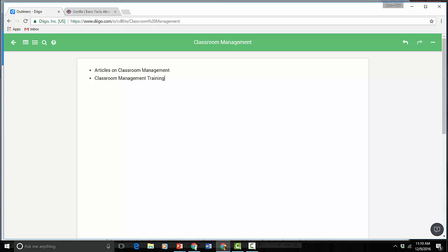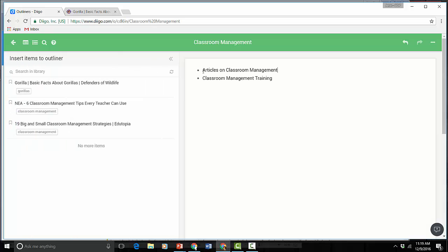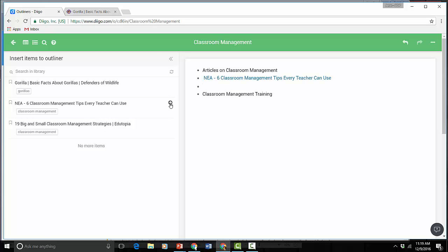I can then pull items from my resources. If I want to put it under Articles on Classroom Management I can just put my cursor there, hit enter and then go to this article, click the arrow and it's going to appear right under it.